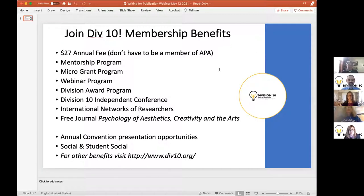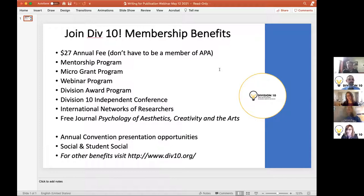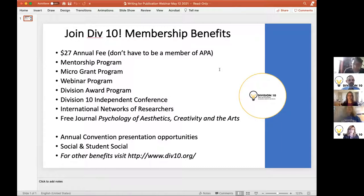Thanks for joining, and thanks to the panelists, Talia Goldstein and Mike Mumford and Paul Silvia for putting this together. I really appreciate their very precious time. We know that time is an important commodity right now, and so this is really exciting for the division to be able to extend its outreach. I'll spend a couple minutes telling you about the division, then hand it over to Paul.